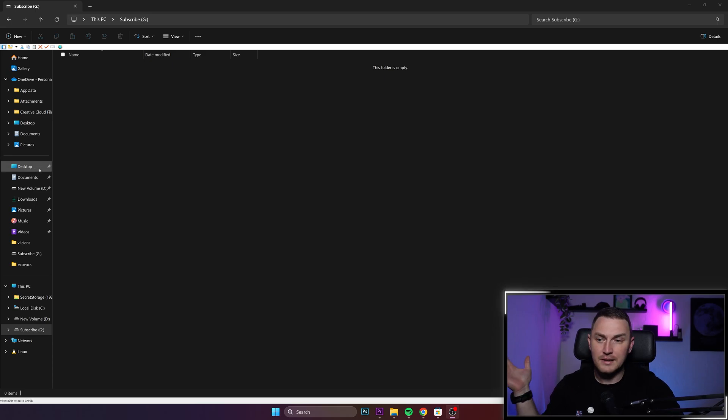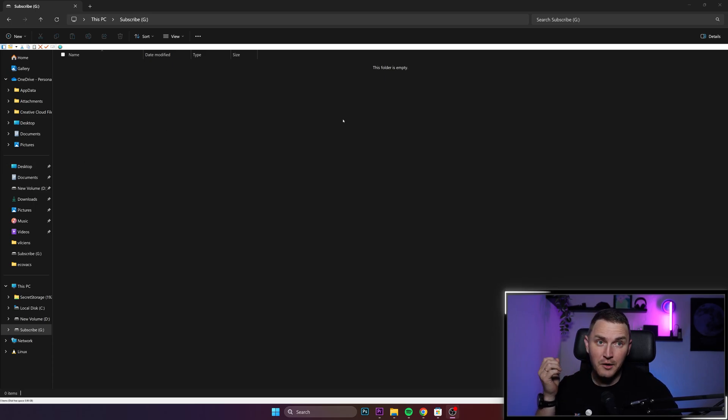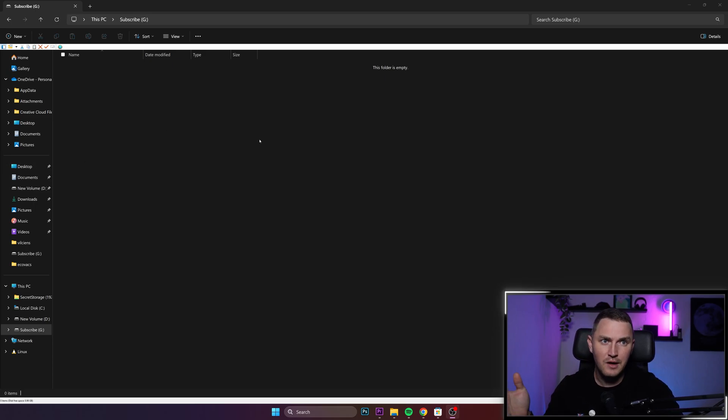Hey guys, hello and welcome back. A very interesting topic today. How to recover deleted files from your Windows.